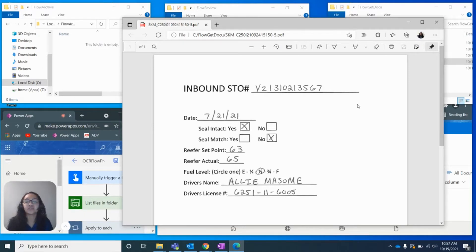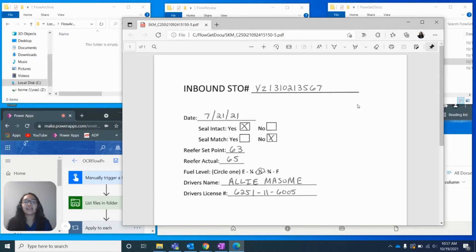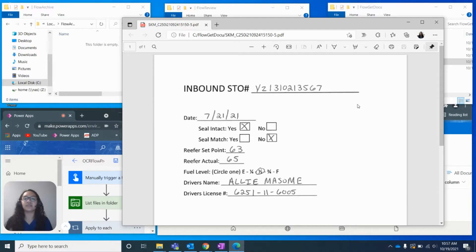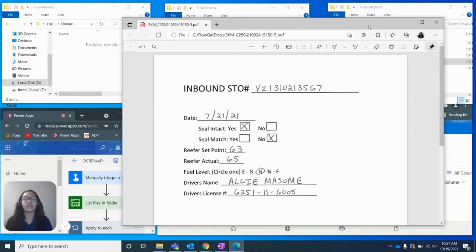Currently, how this process works is this document is scanned in, and then from the scan, it is manually keyed in to an online SharePoint library. And right now, with this process being manual,